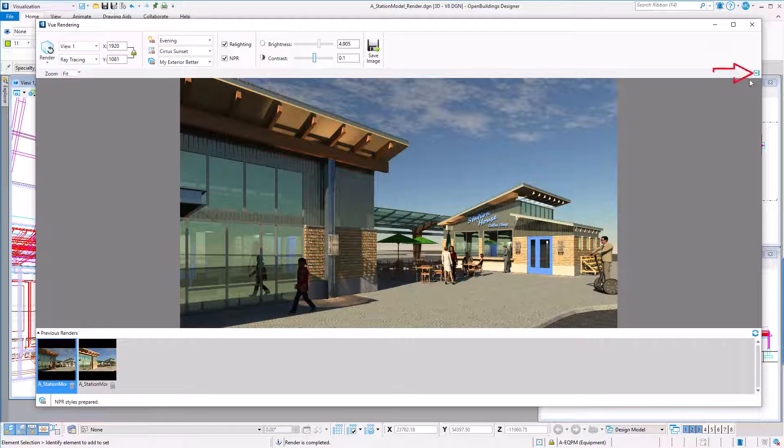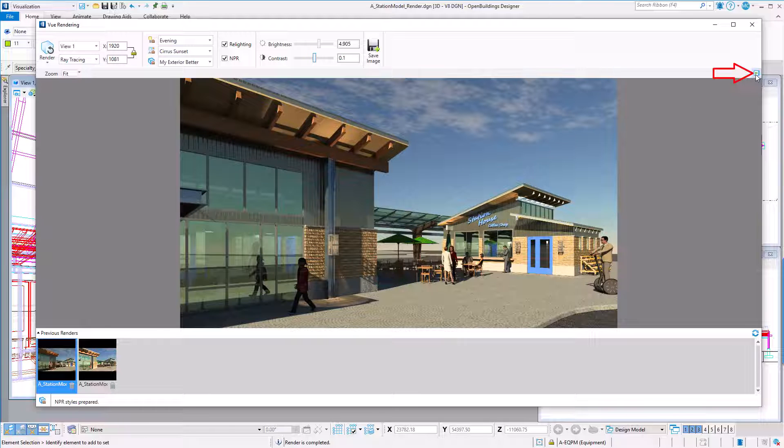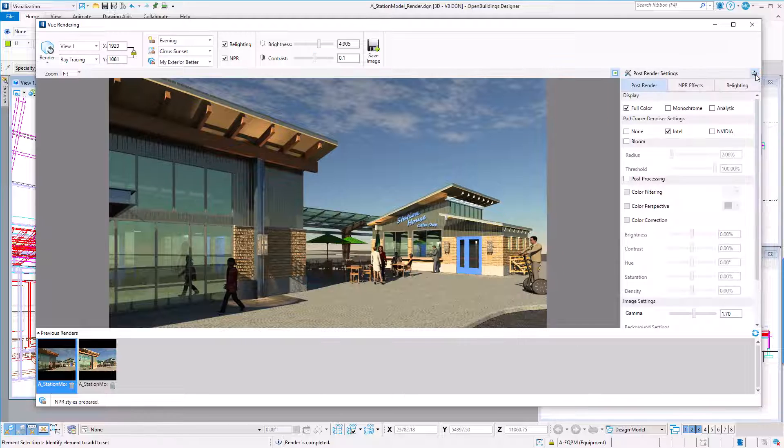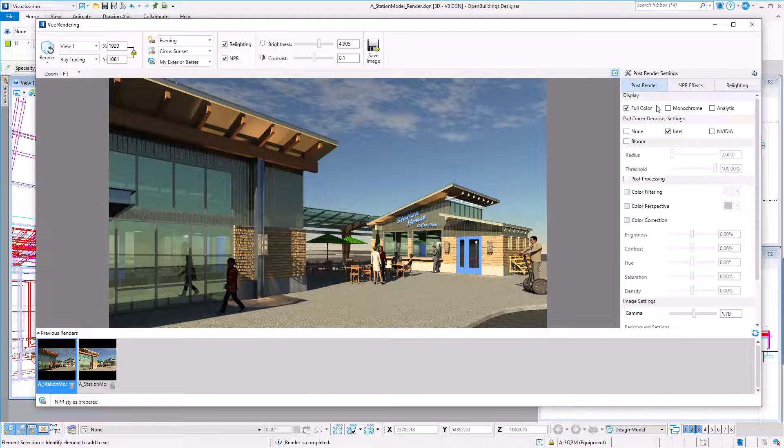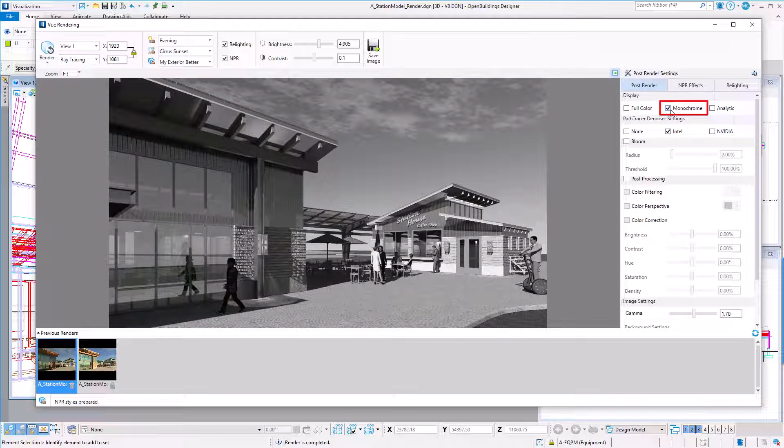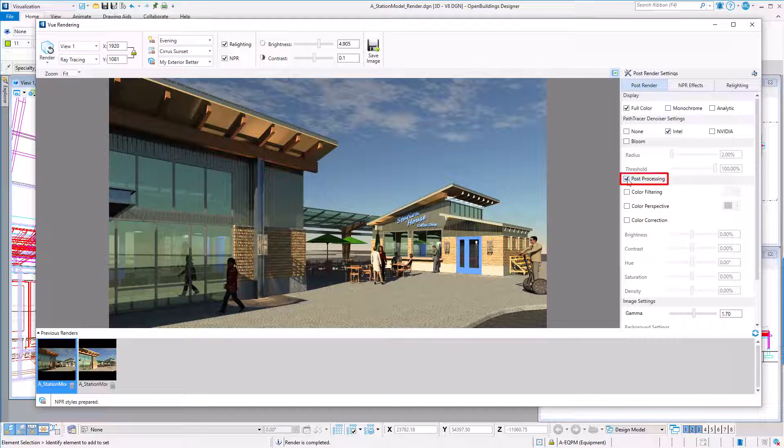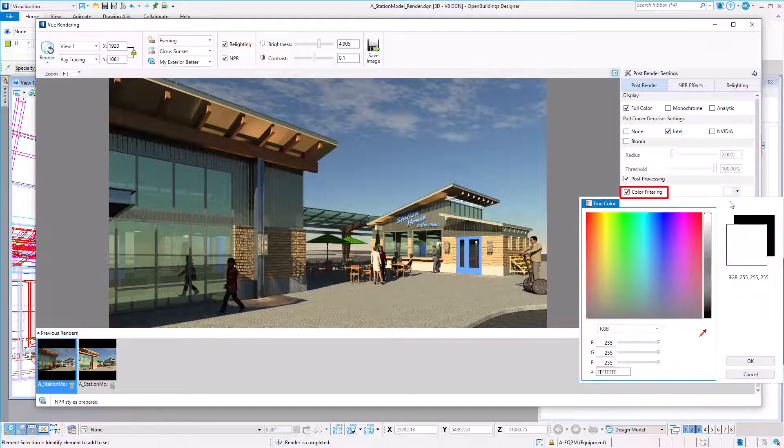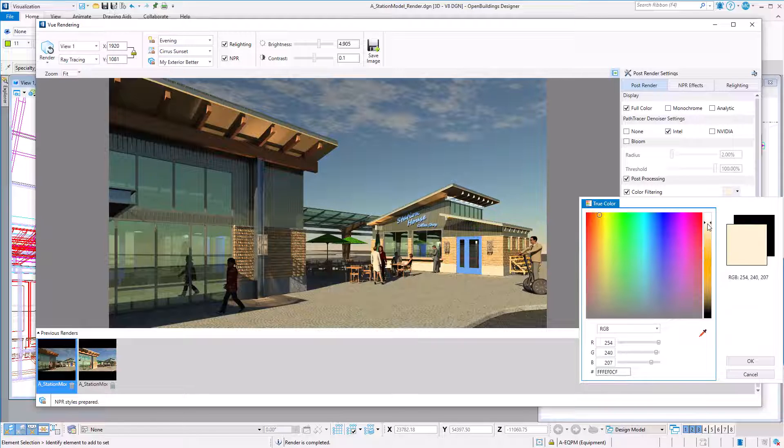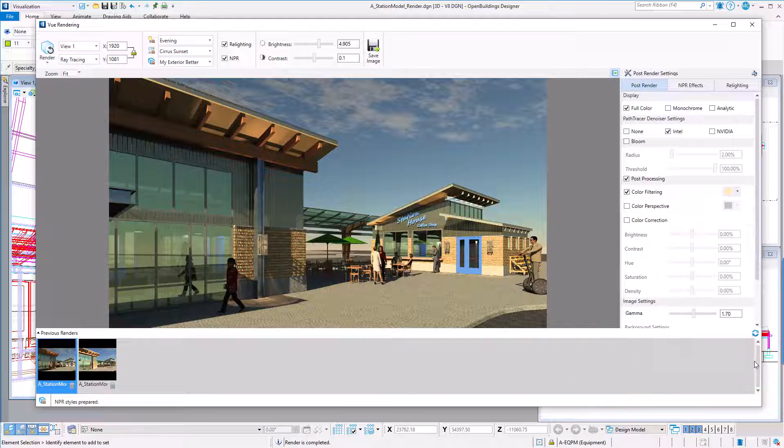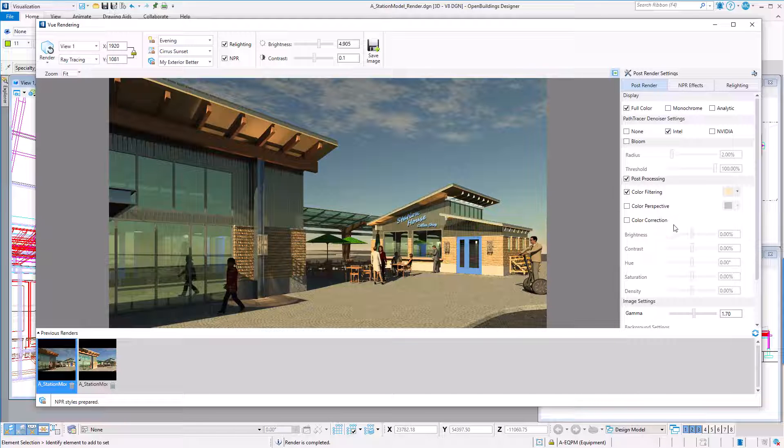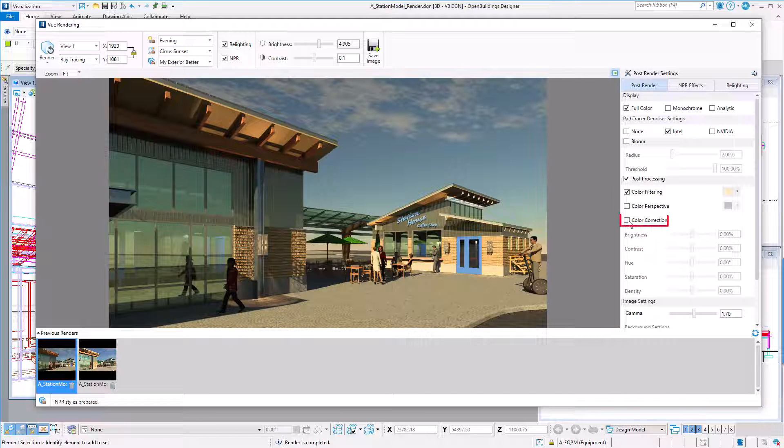But I do have more post-processing options. I'll expand the post-processing pane. So first some general options. I can change from a colored rendering to a monochrome, for instance. I could add a little color filtering. For instance I might want to warm the rendering up just a bit. I can also do some color correction, such as adjusting the color saturation.